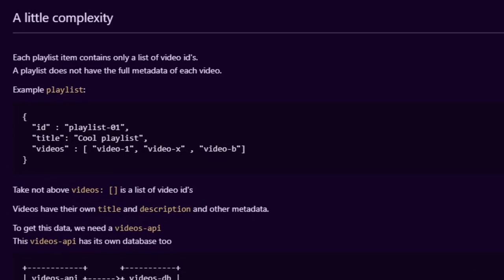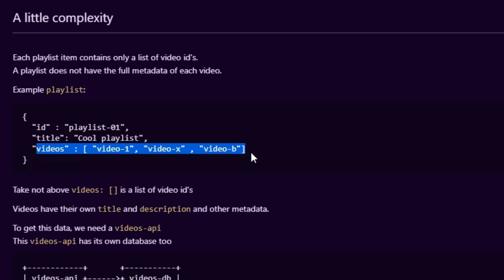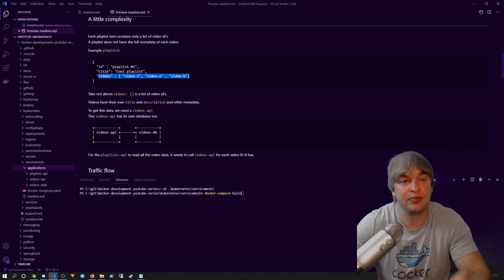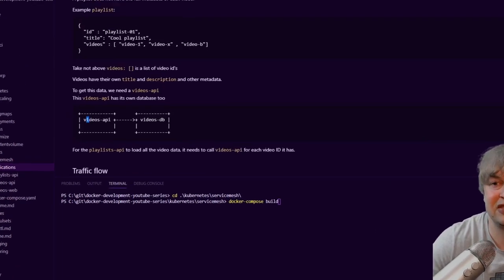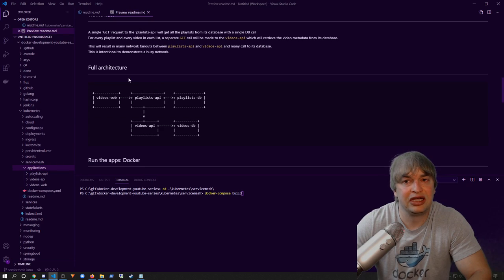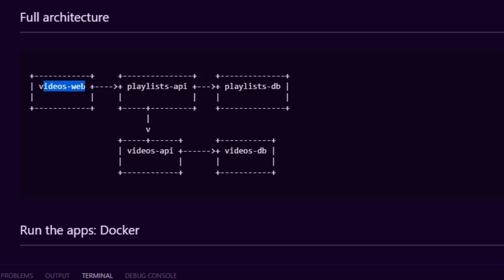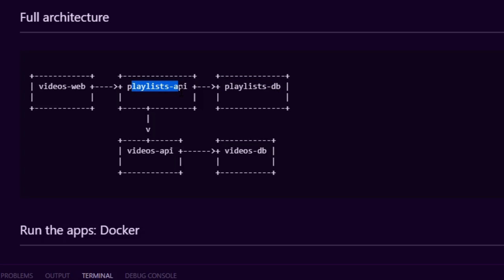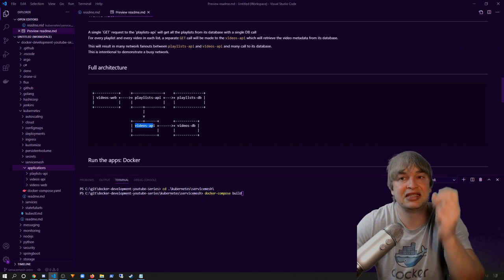Adding a bit of complexity: a playlist is a JSON response with an ID, a title, and a list of video IDs — but no video titles, images, thumbnails, or descriptions. That data is stored in the videos API, which has its own database called videos DB. In the full architecture, videos web fires a single request to the playlist API, which loads playlists from its database, then loops through each playlist, making subsequent network calls to the videos API to get video content. This results in network fanouts between the playlist API and the videos API — intentionally demonstrating a busy network.